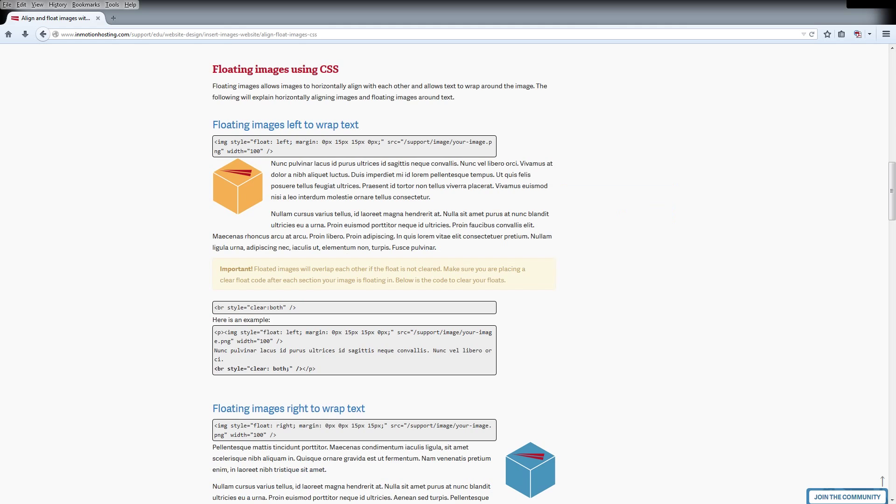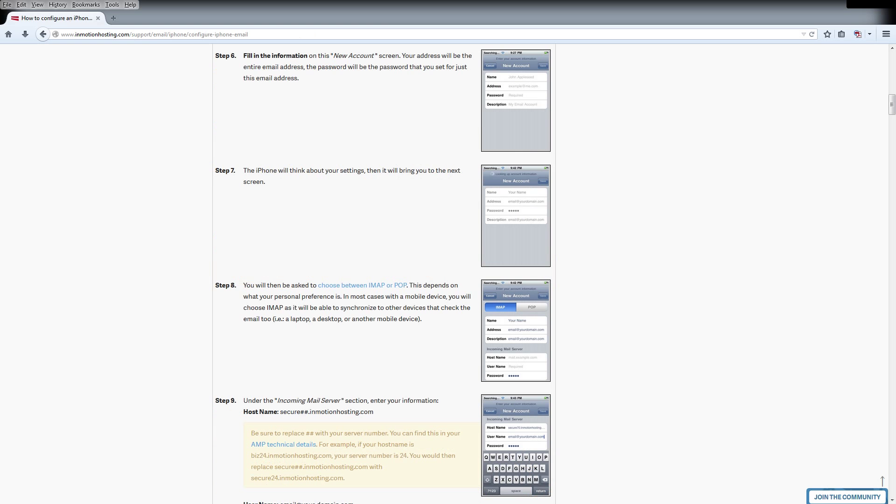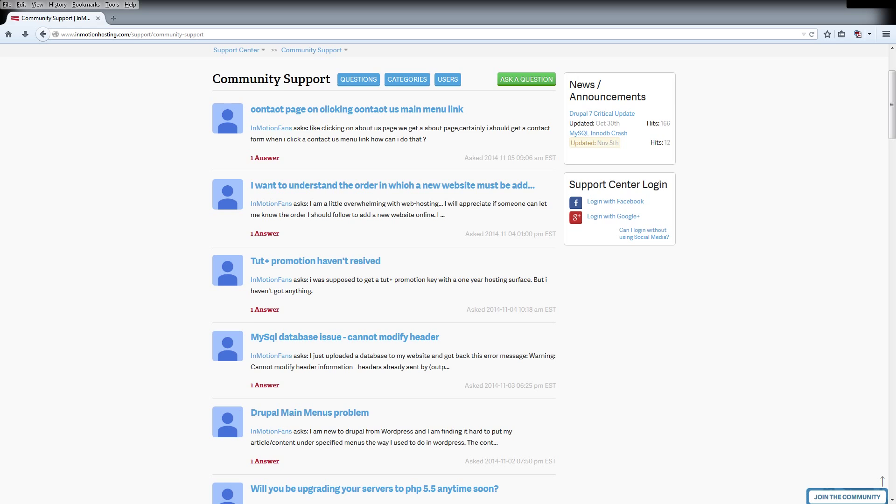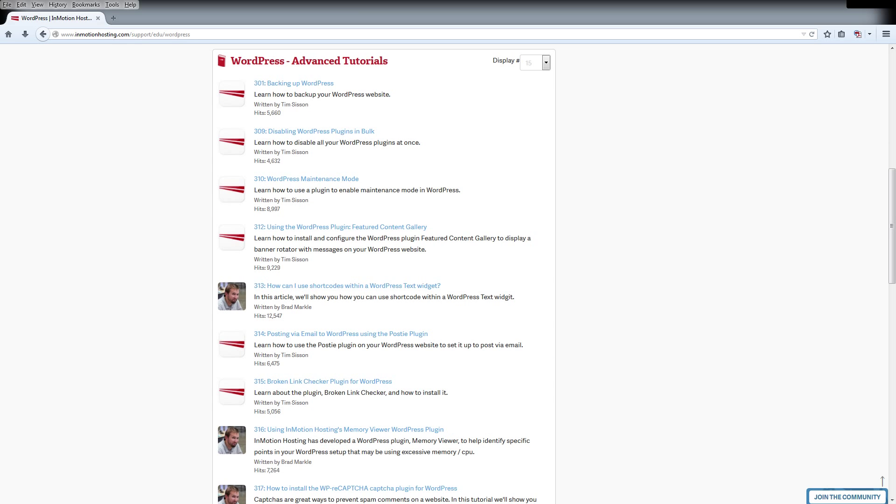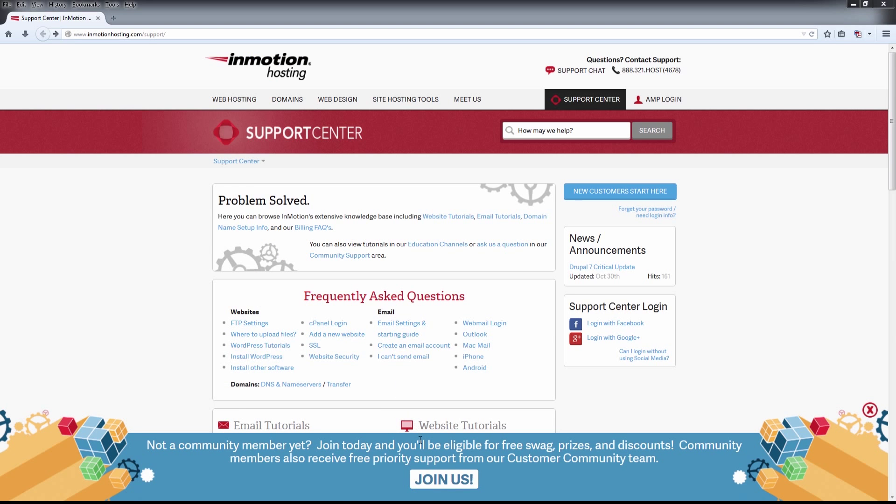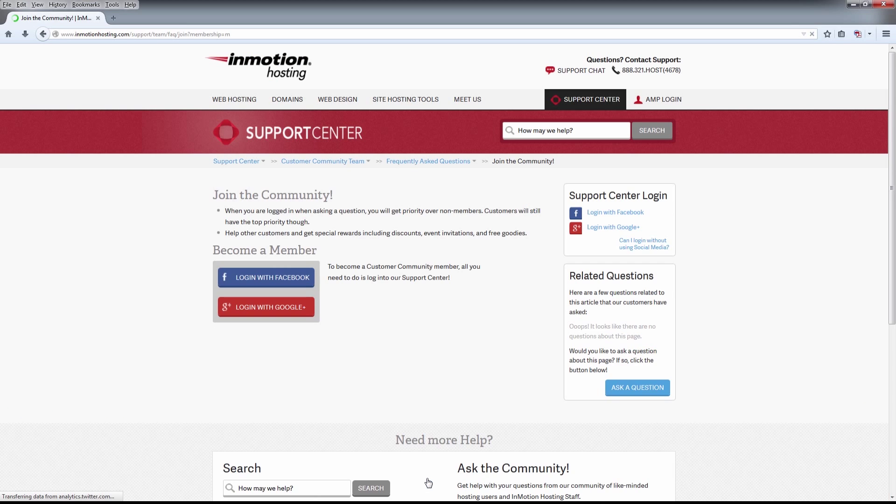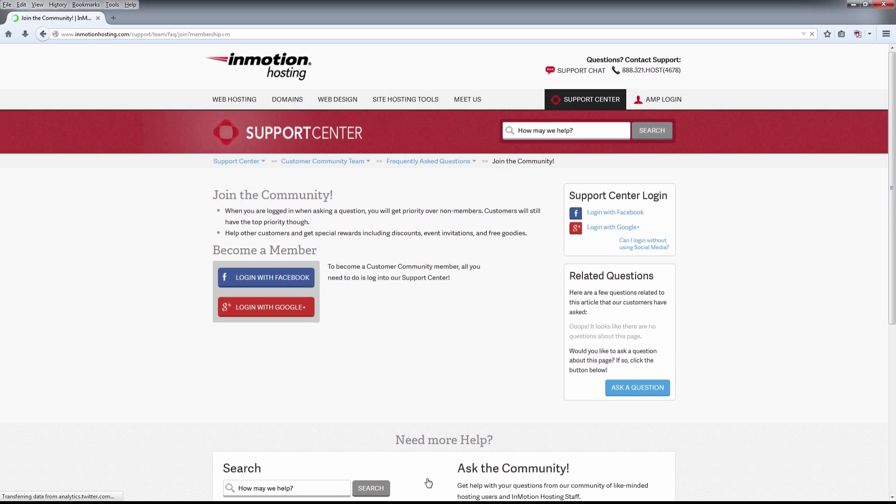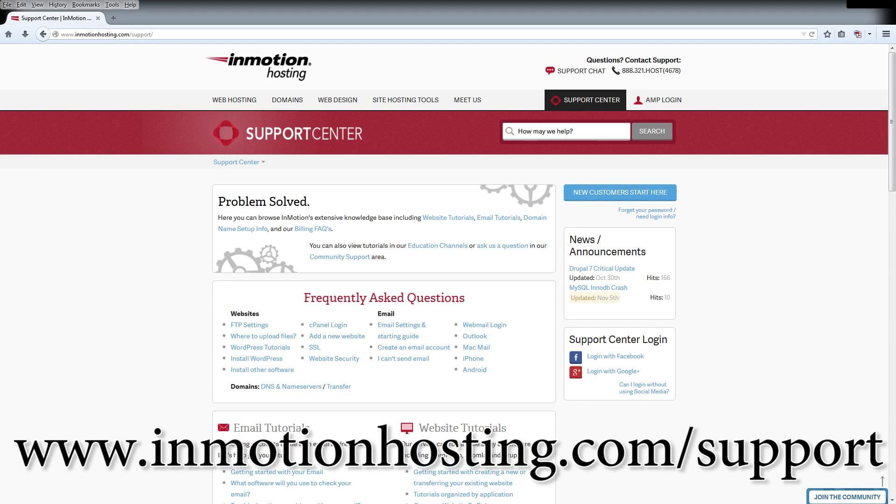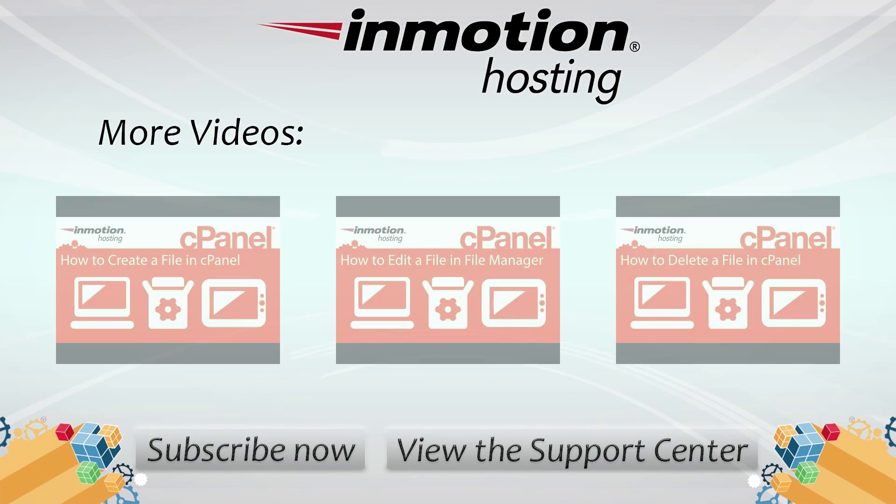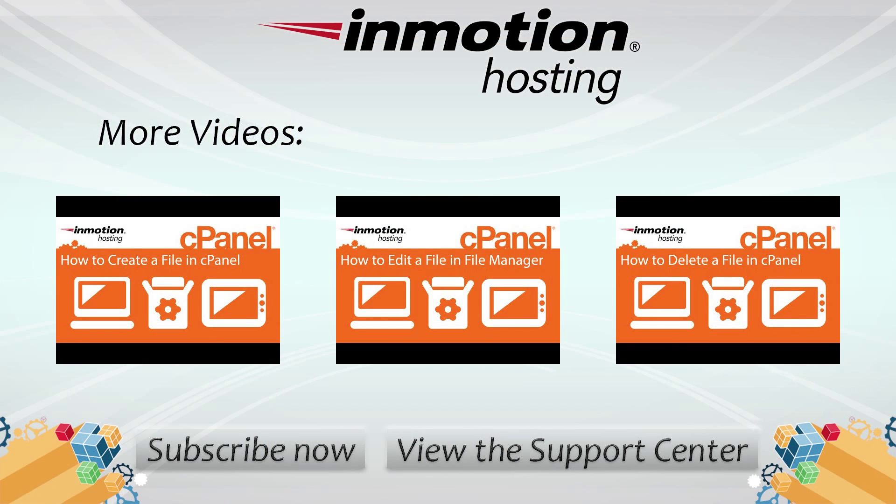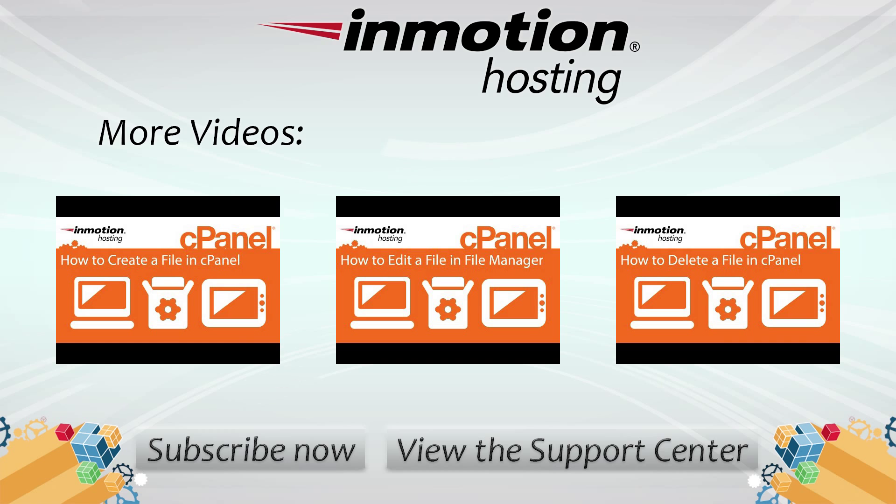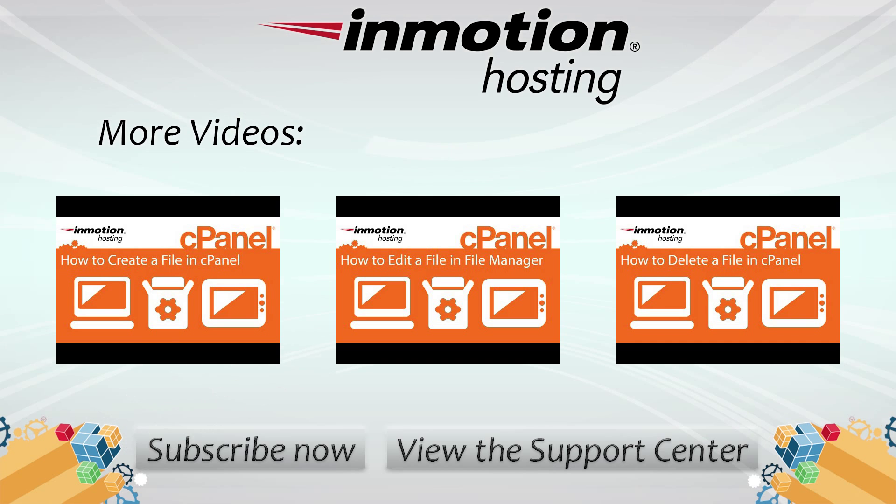Do you know the InMotion Hosting Support Center has thousands of articles, pictures, and video tutorials to help you out with your web hosting questions? Something for everyone from beginners to experts. Join our community and sign up with your Facebook or Google Plus for free swag, prizes, and discounts. Visit our support center at InMotionHosting.com slash support.